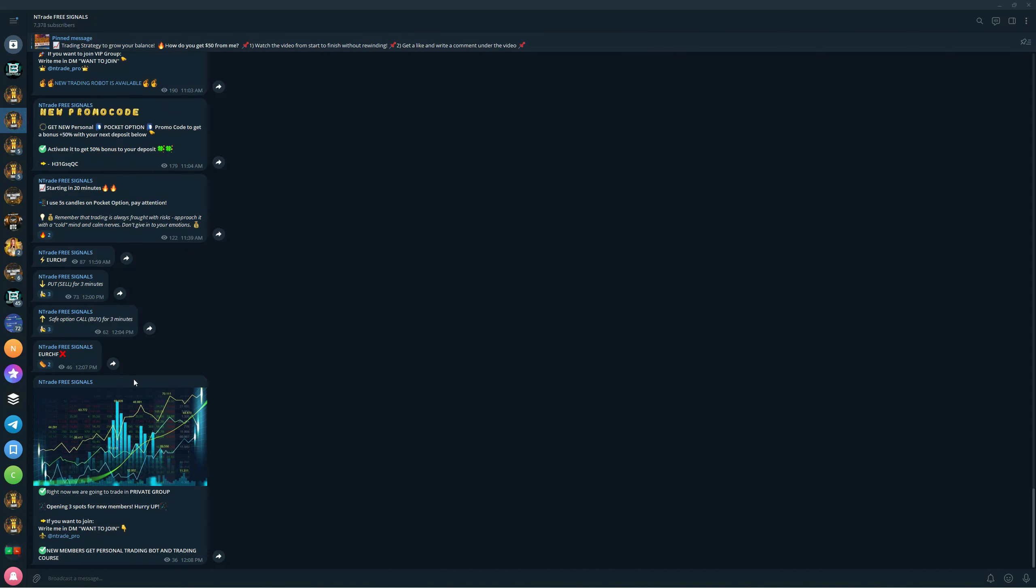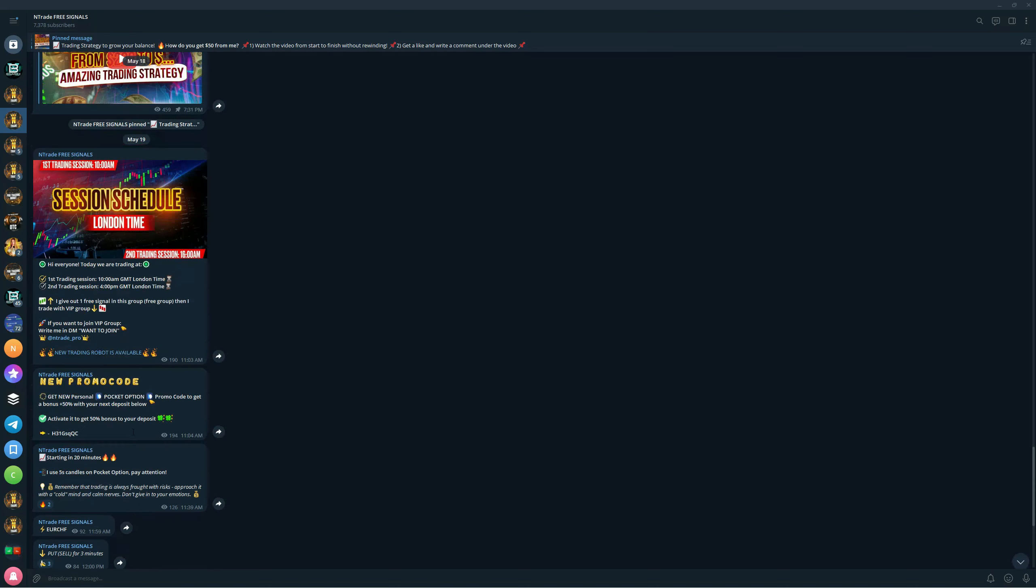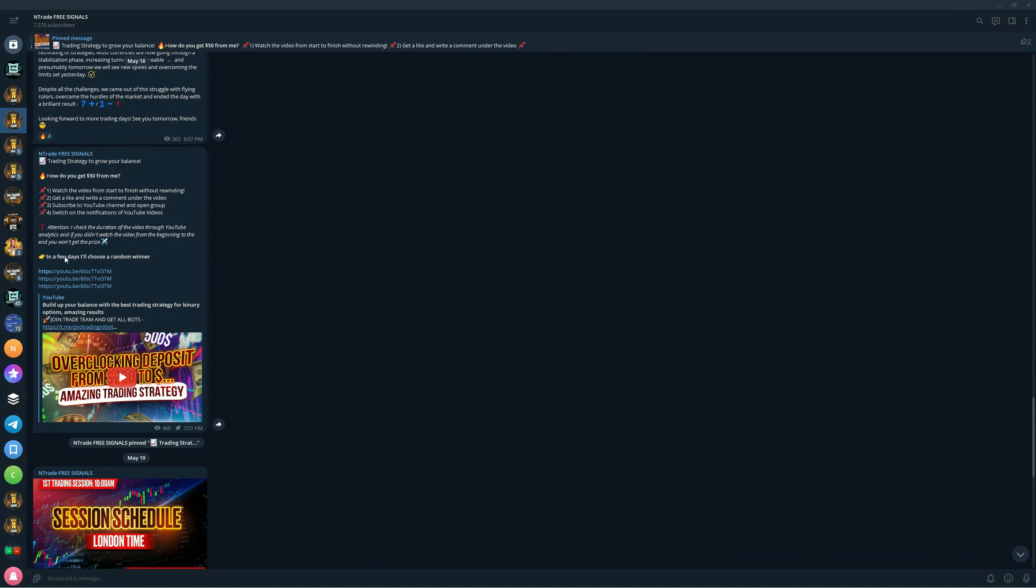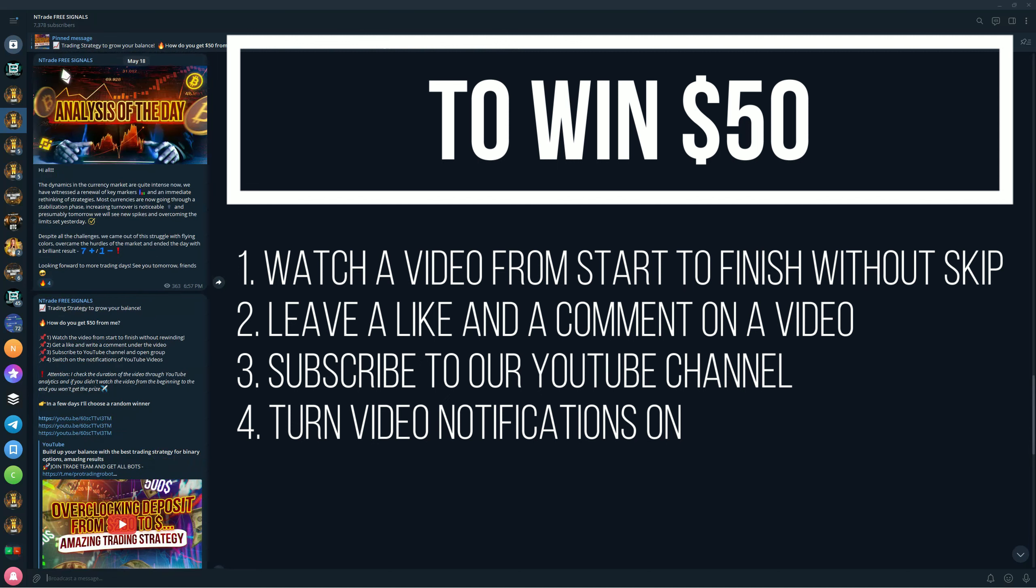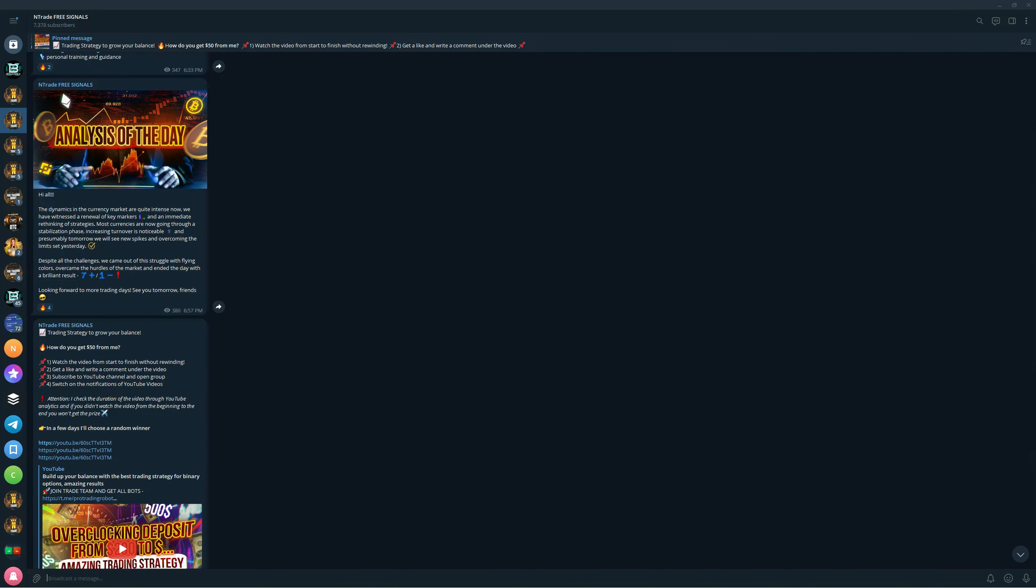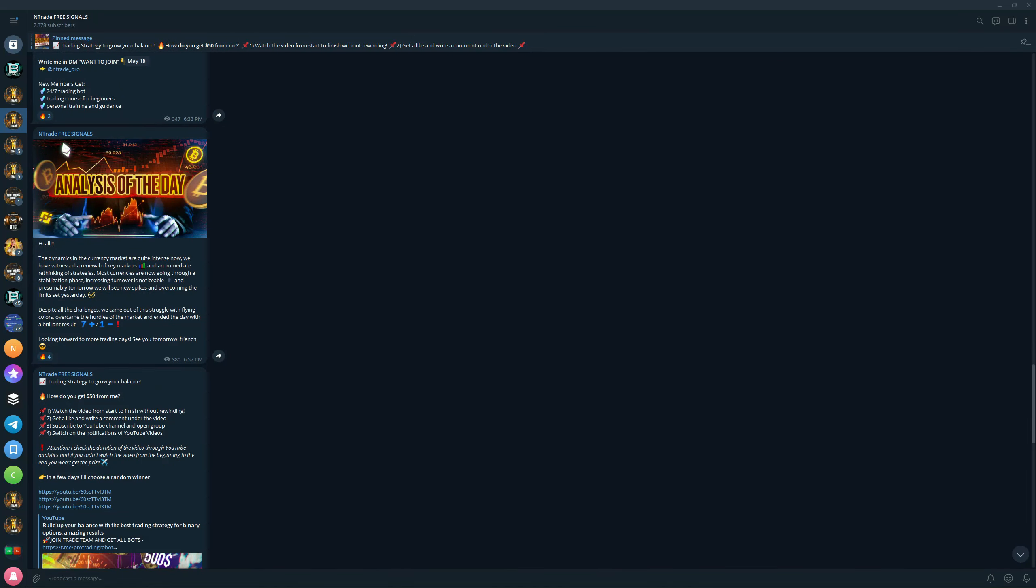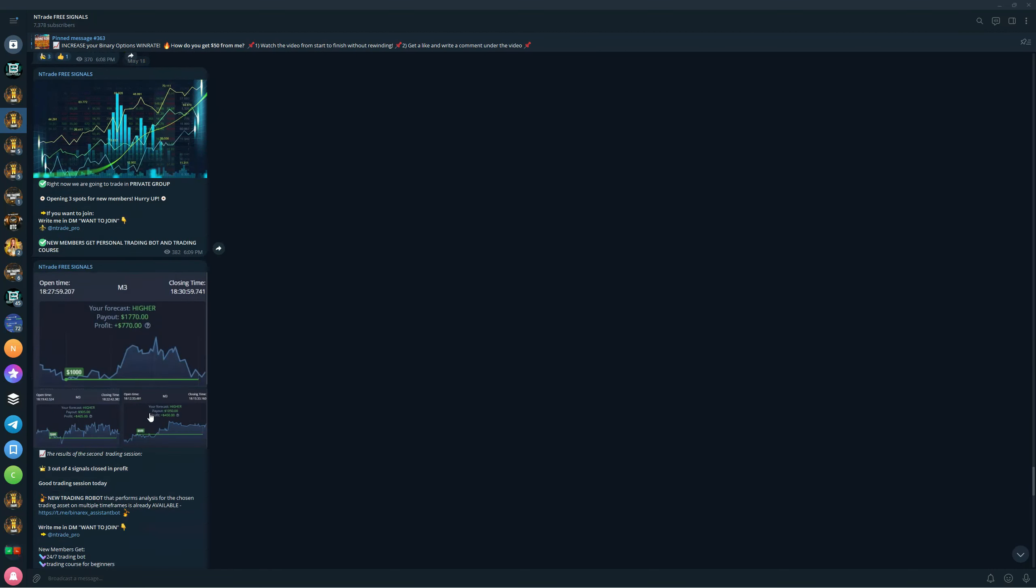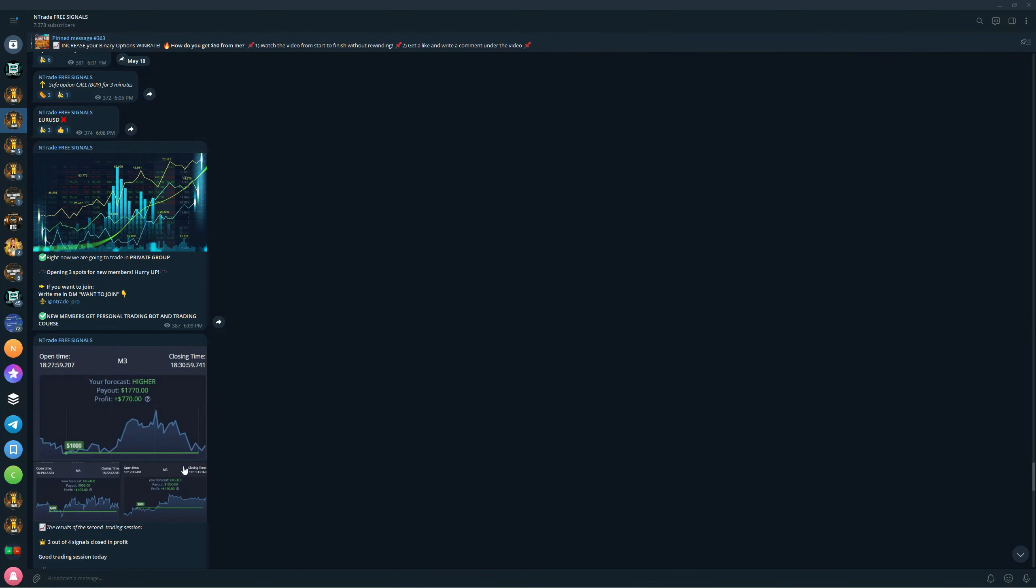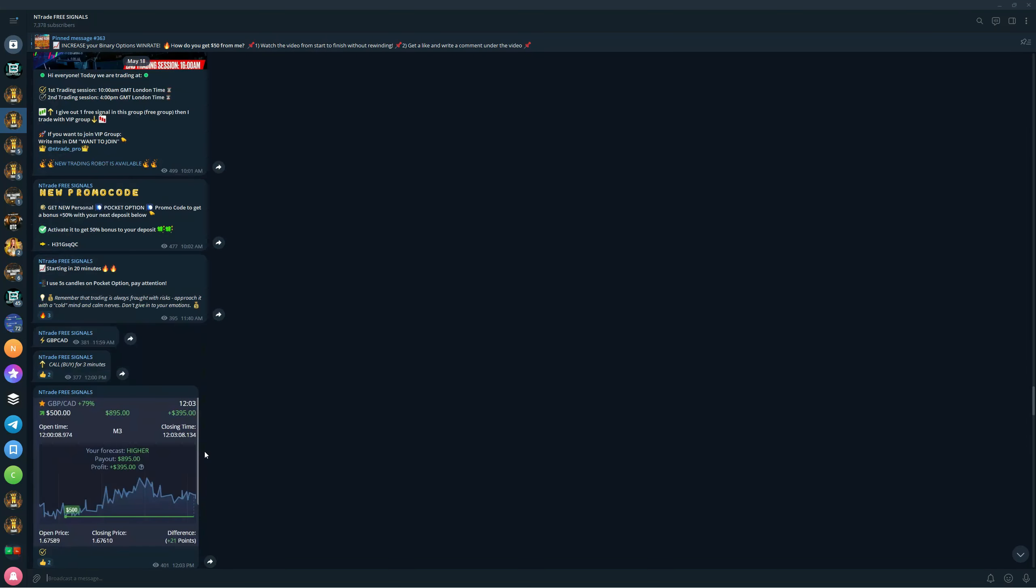The free signals group is fire, it is on right now. You can join for free, you don't have to pay anything. All you need to do is follow the link in the description below and join the group. Already you will be able to participate in the giveaways that we have daily here. You can win $50 by simply watching the video from start to finish, leaving a comment and a like, subscribing to our YouTube channel, and turning notifications on. We give out a few free signals in here daily when the trading session is running.